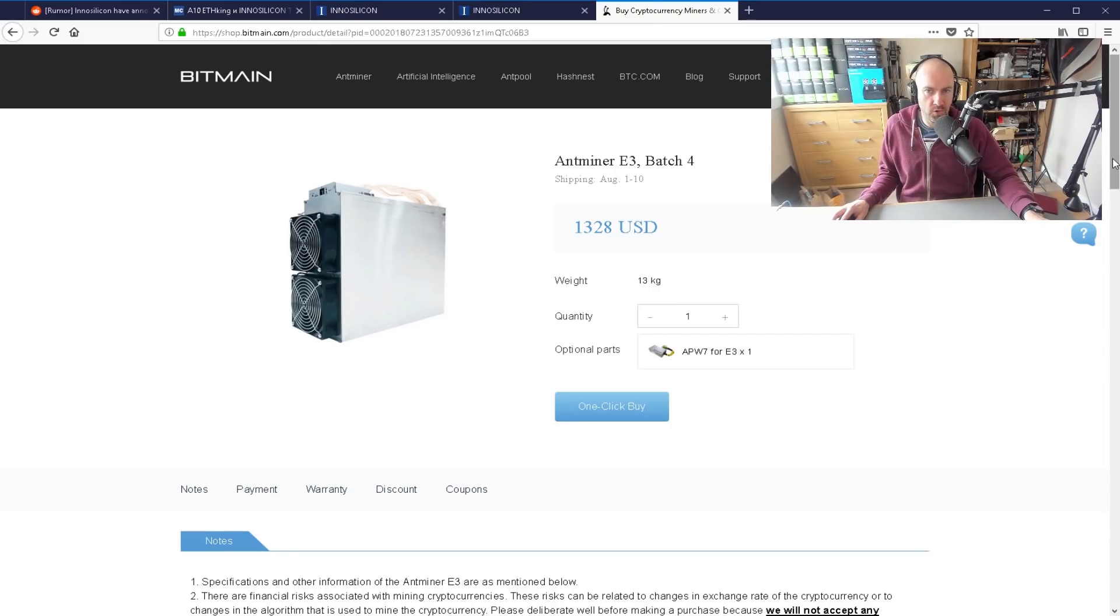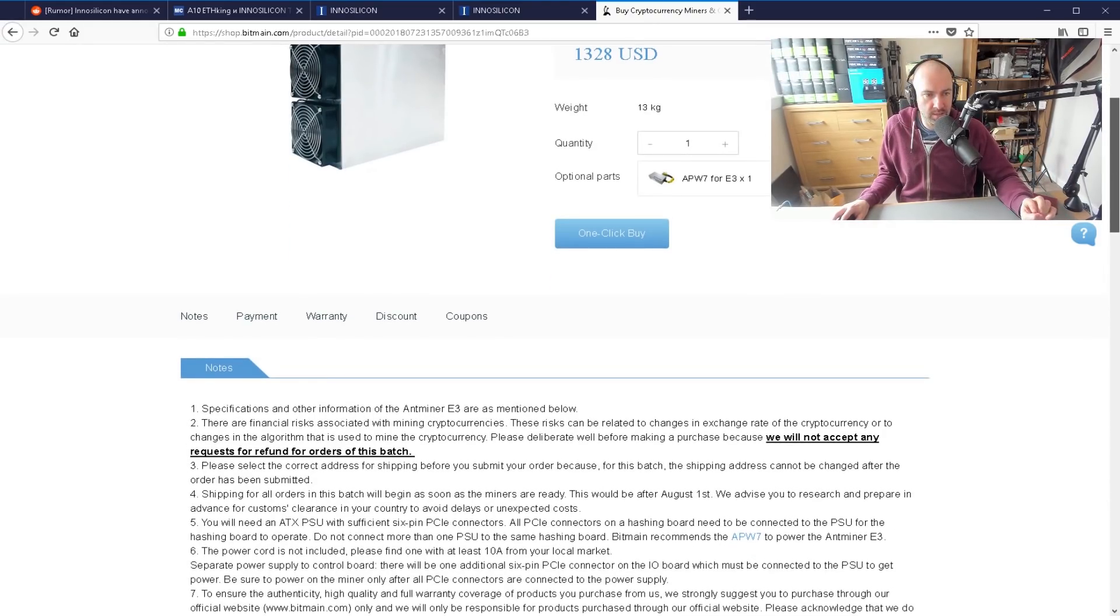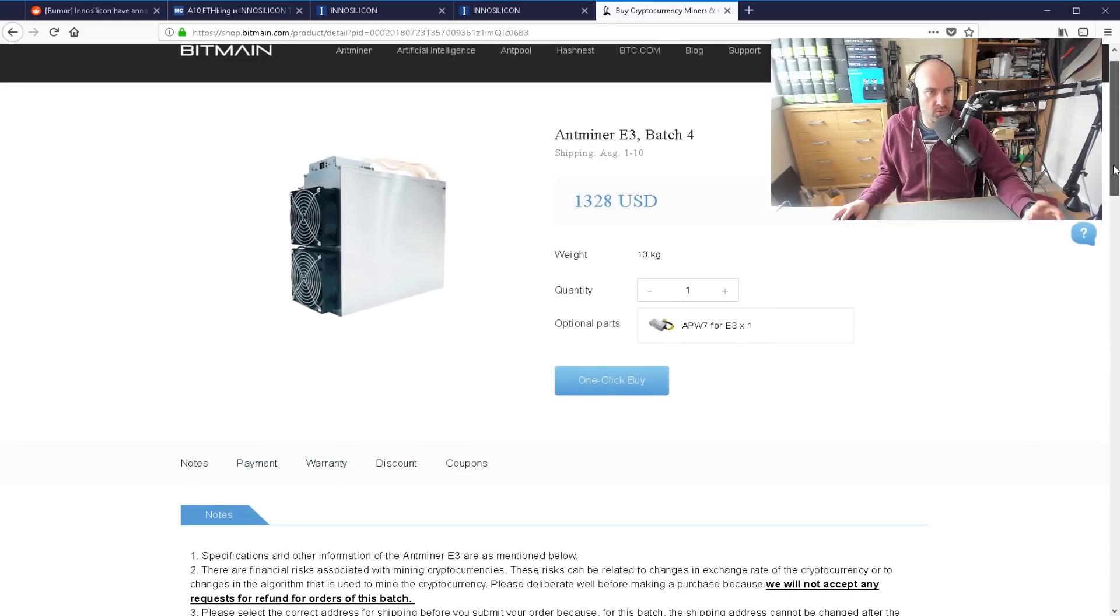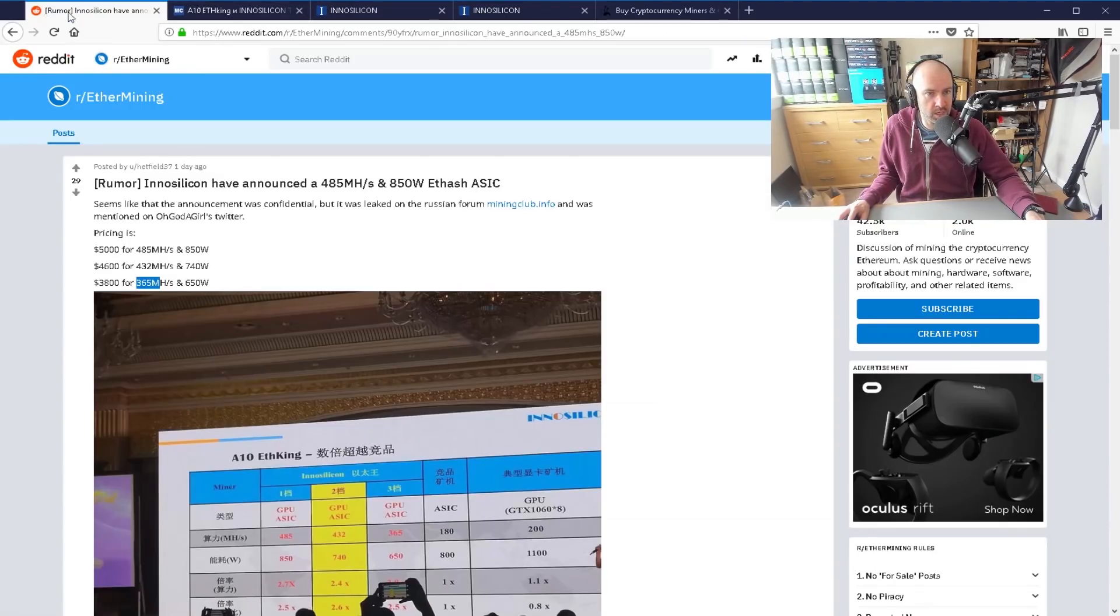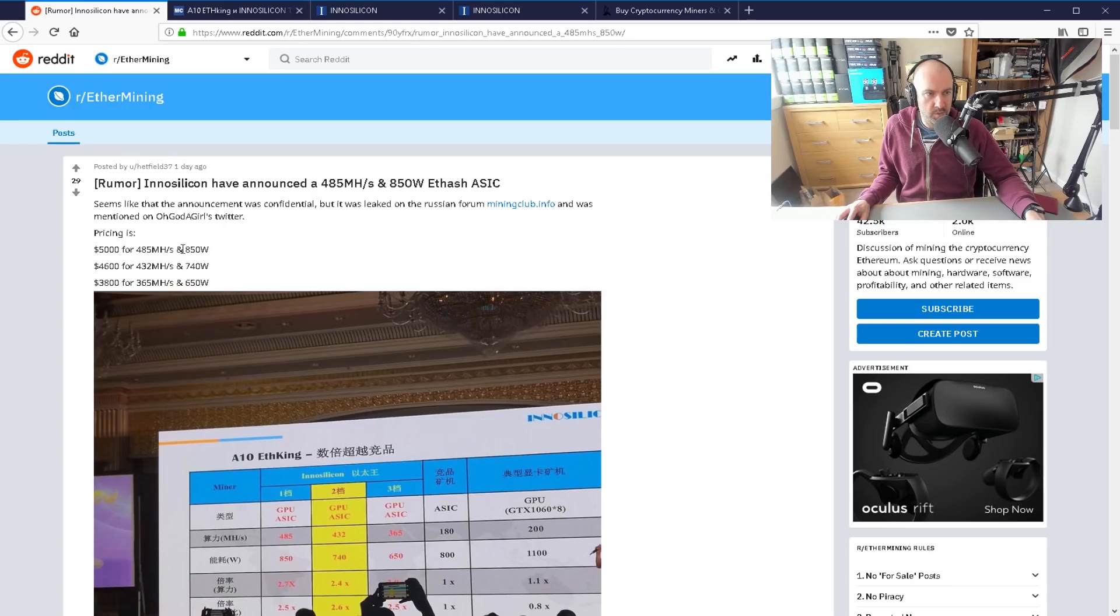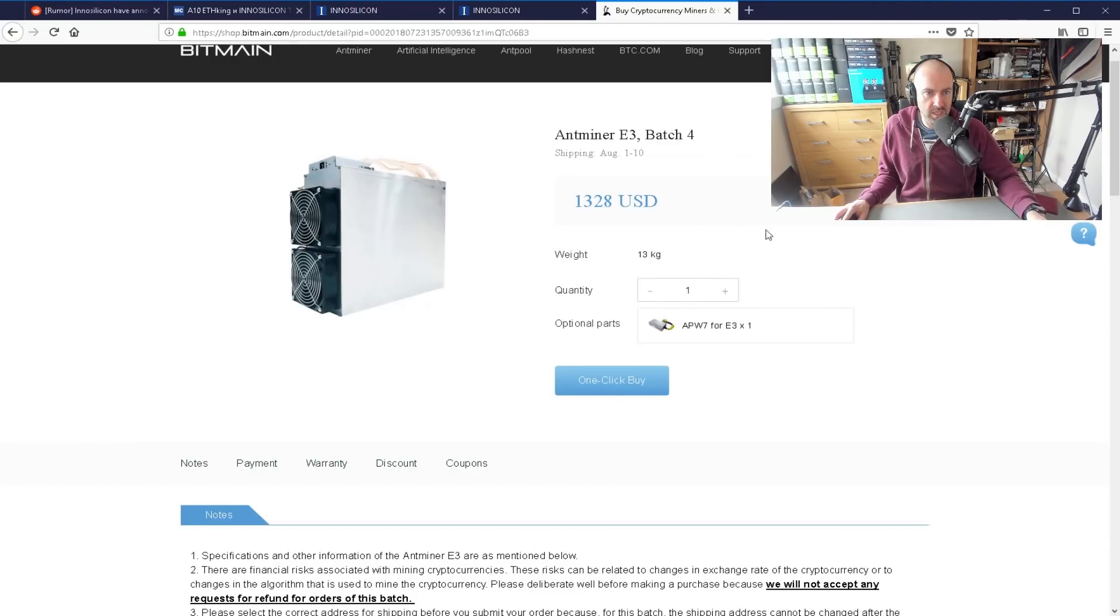But your power draw will be much, much higher as well, like two or three times, maybe three times or more actually higher than what these ones are. That one's at 850 watts, that one's at 740, that one's at 650. So from an efficiency point of view, the InnoSilicon one looks a lot better.